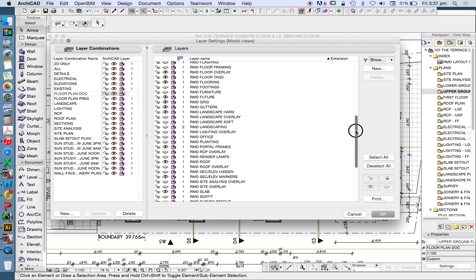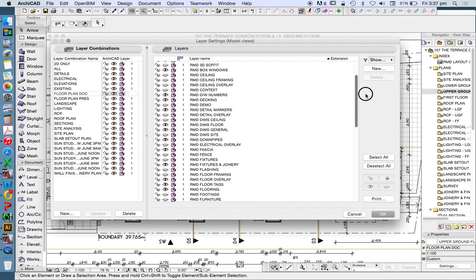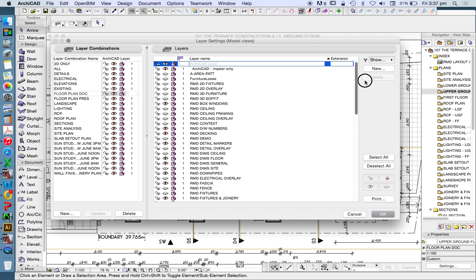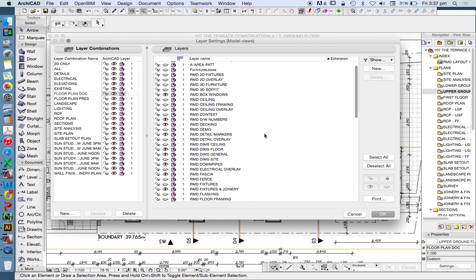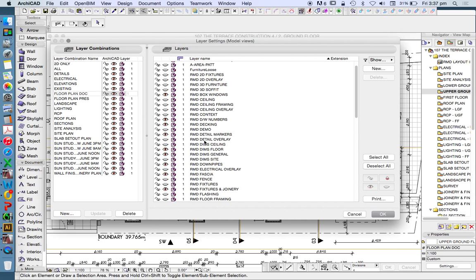I have a whole lot of layers called dims, which means dimensions. RMD dims ceiling, RMD dims floor, RMD dims general, RMD dims site, which means for a floor plan or a reflected ceiling plan or in general or for a site plan, I can turn on or off the extra layers of dimensions that I have.